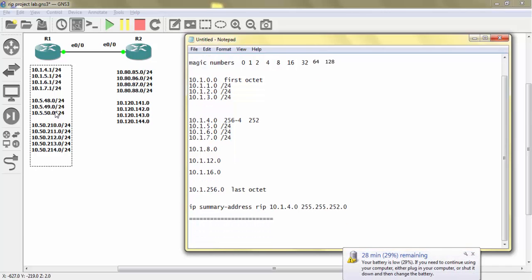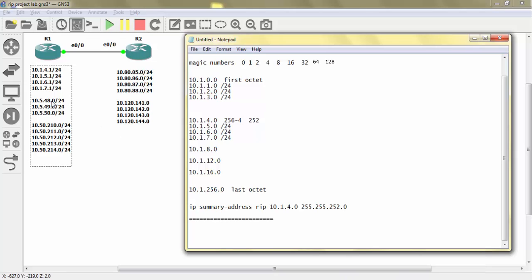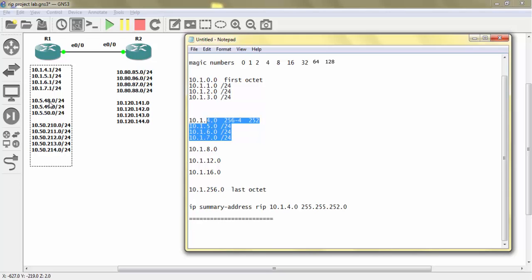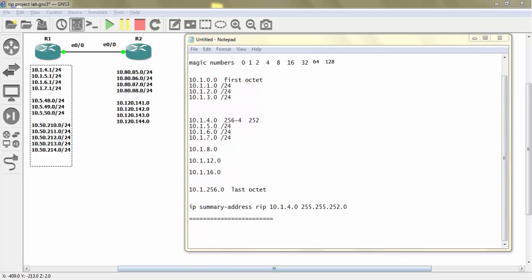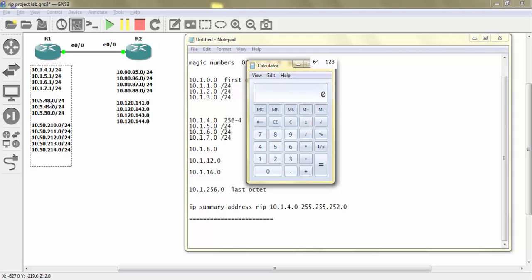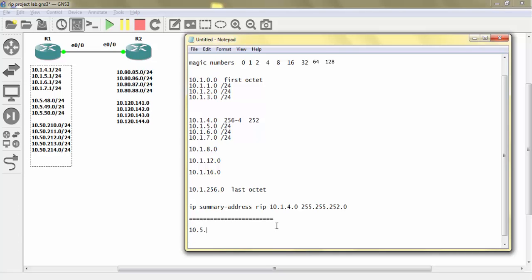Now we are going to summarize the next block: 48, 49, 50. The interesting octet is the third. We have three subnets. Using magic number 4 we can summarize them. The easy method: in the interesting octet find the minimum value, which is 48, and the maximum, which is 50. Divide the minimum value 48 by magic number 4 — you get 12. Multiply 12 back by magic number 4 and you get 48.